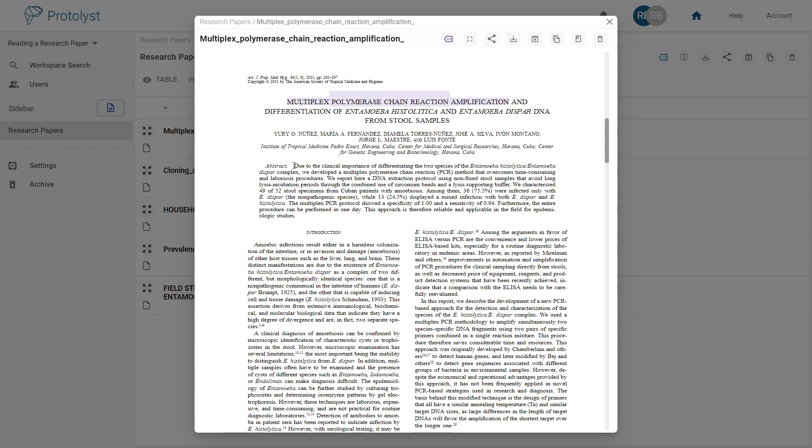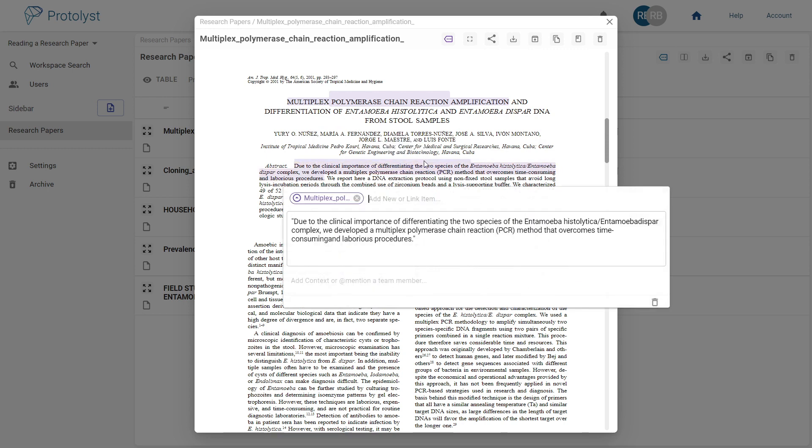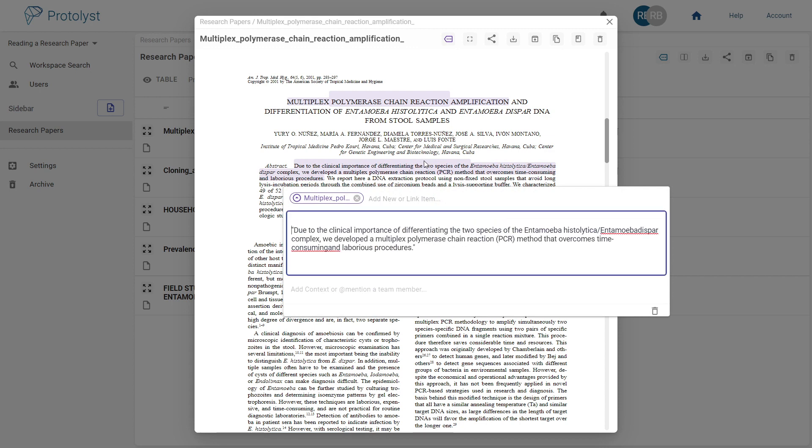As you move to reading the abstract, ask yourself, why was this paper written? What is the gap in our knowledge that the authors are trying to fill? What is the motivation? Highlight and capture key insights that answer these questions, adding context where possible.